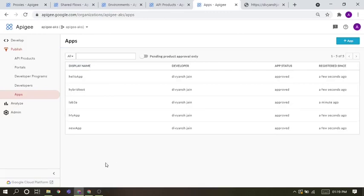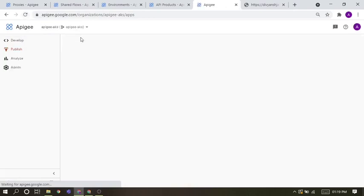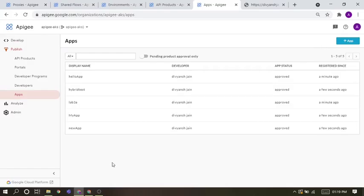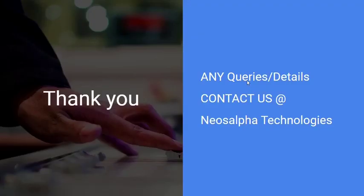And that's all things migrated right now. Thank you guys. Thank you for being here with us in this demo. If you have any queries or need more details regarding this, you can just contact us at Neosalpha Technologies. Thank you so much.